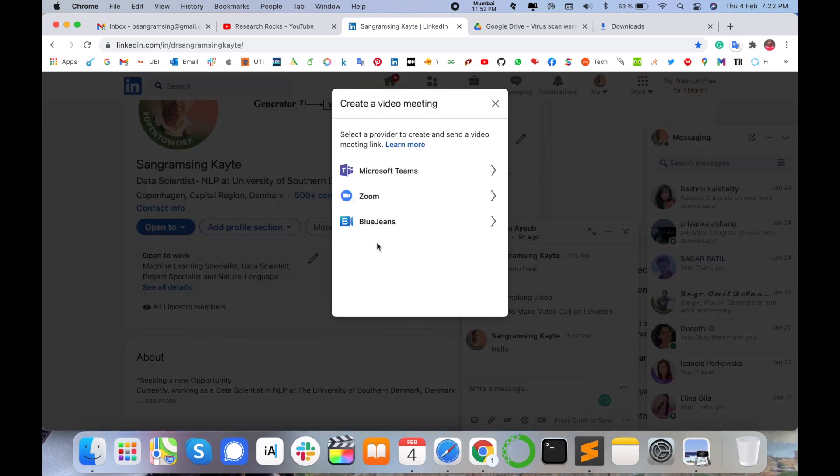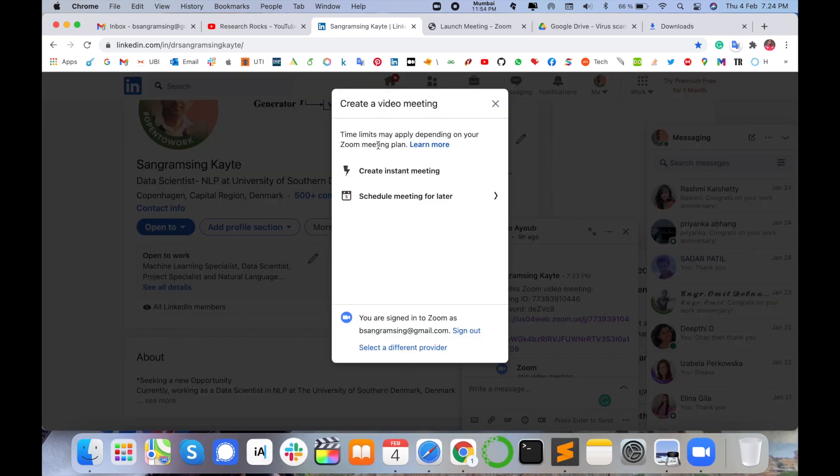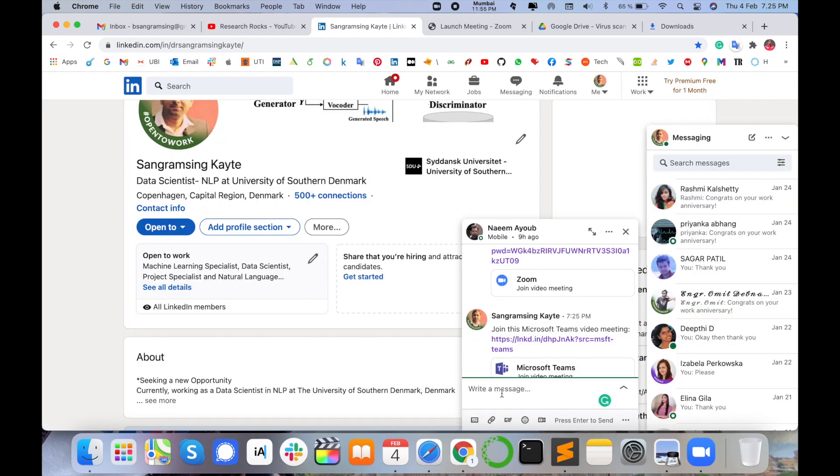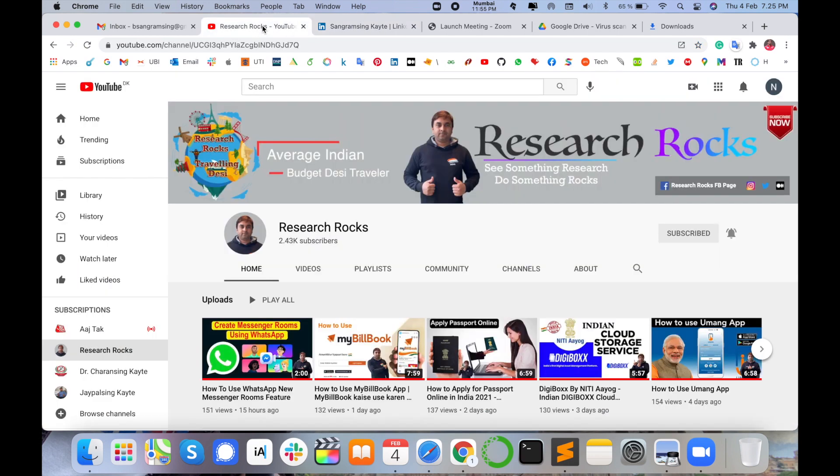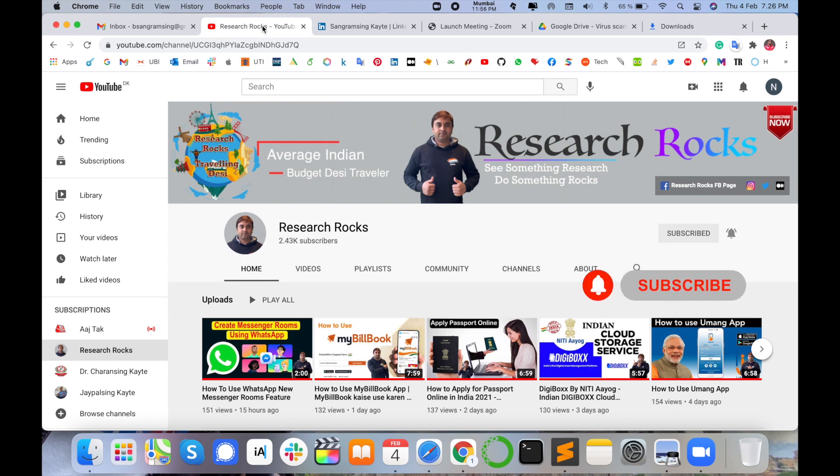It's very simple. Hope you like this video. Before leaving, please subscribe to our YouTube channel Research Rocks and press the bell icon so you don't miss upcoming videos. Till then, Jai Hind, Vande Mataram.